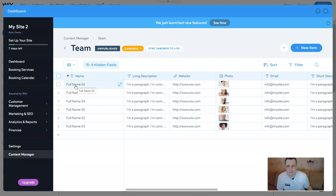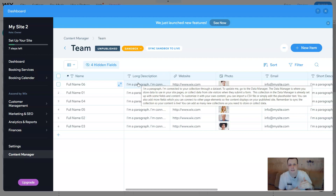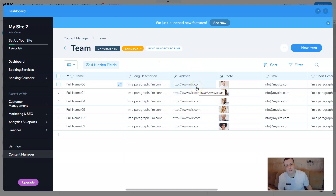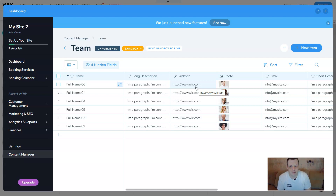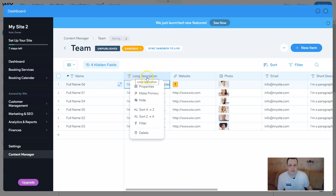Just here underneath name you can do the full name, the long description. So underneath that picture on the side of this page about your team, you're going to have this long description about who this person is, what they do, etc. Under website, of course, it's going to be like Wix.com or a specific link. Remember from the last videos, I showed you how to embed links and anchors — you can do the same here. If you click on the long description, you have your properties: you can make it primary, you can hide it, you can sort it from A to Z or Z to A.